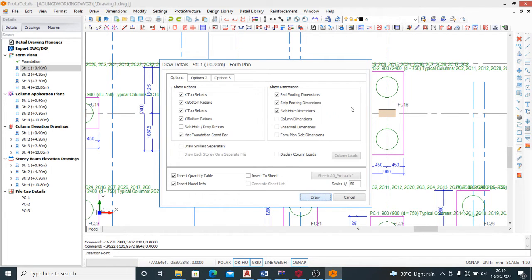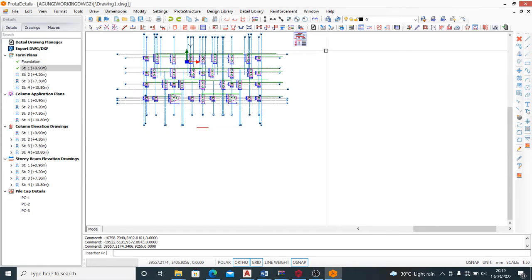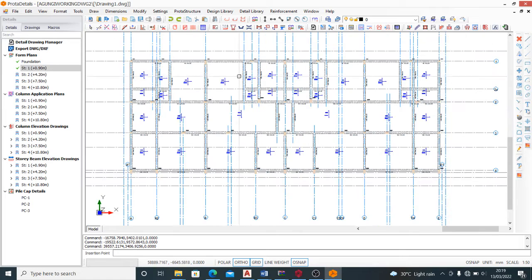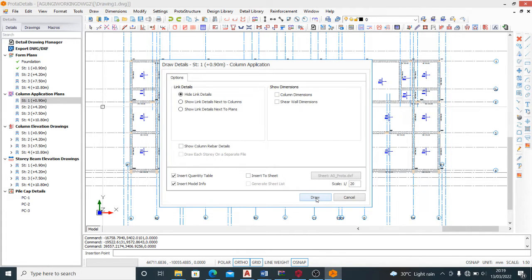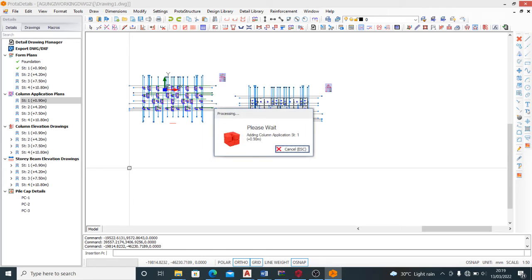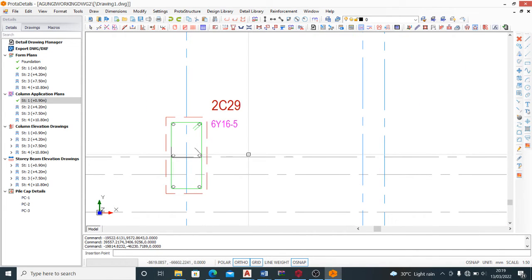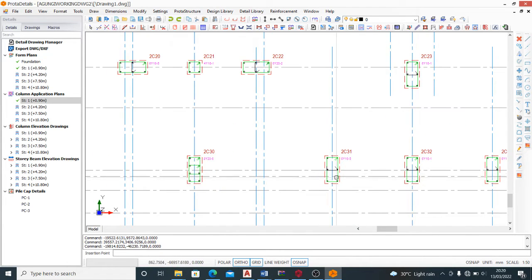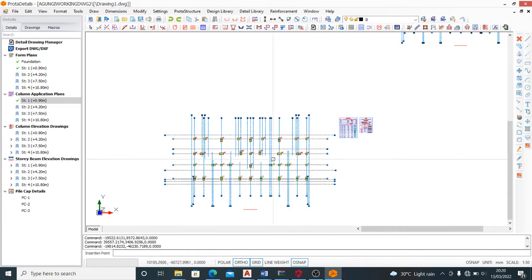Since I've shown you the options, let's draw story one. Clicking Draw, you see it came out with a form plan - that is the form plan. You can do the same for all stories. Now let me show the column application plan. The column application plan shows the columns in plan form. You click Draw, click anywhere on the environment, and you have your plan. The plan shows the reinforcement, the number of reinforcement bars, and the links - how the links are to be done.